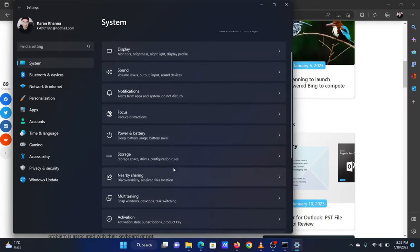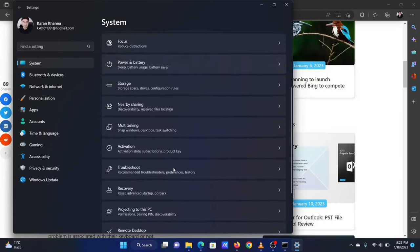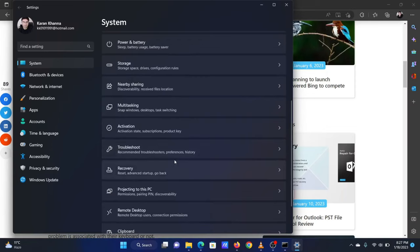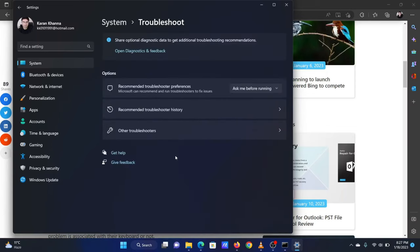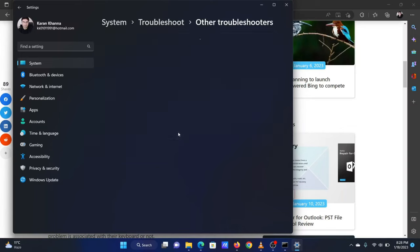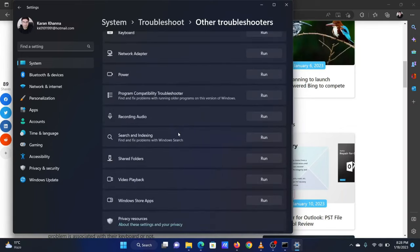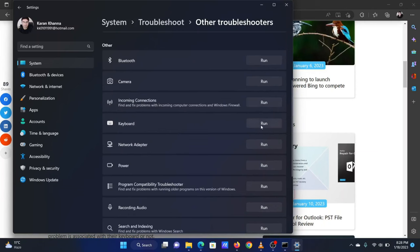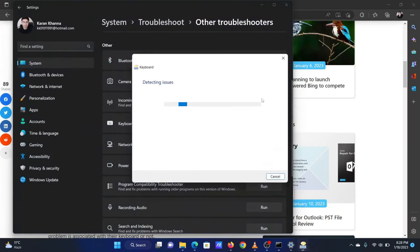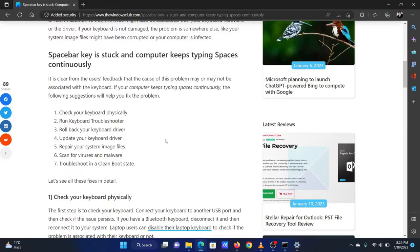In the right pane, scroll down to Troubleshoot and click on it. Now select Other troubleshooters. Scroll down to the keyboard troubleshooter and click on Run.